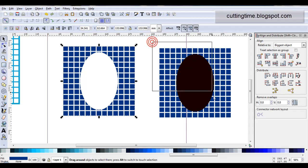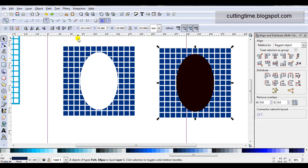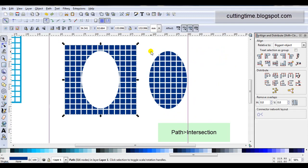With the second one, select them both and go Path, Intersection. Now of course if I cut out these designs at the moment, I'm going to have lots of little individual pieces which isn't suitable.